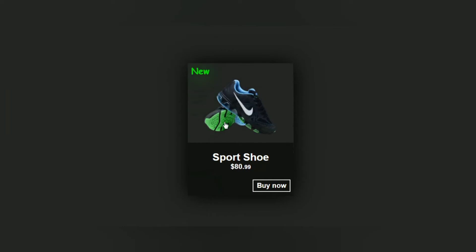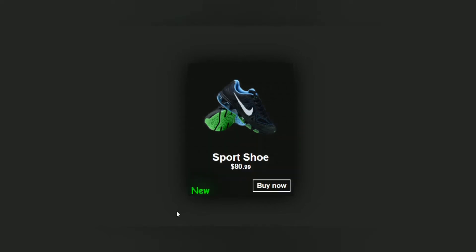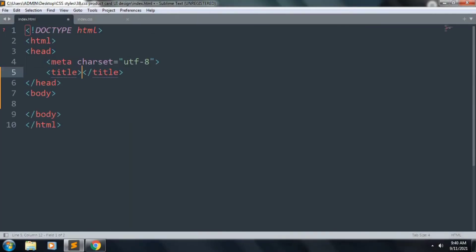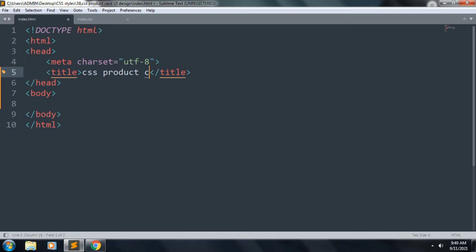Hi guys, today in this tutorial we will learn about CSS product card UI design. Let's start to code. First of all, we want to create an HTML template and the title is CSS Product Card UI Design.